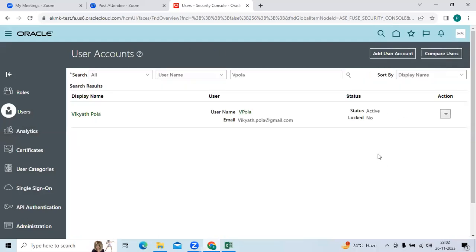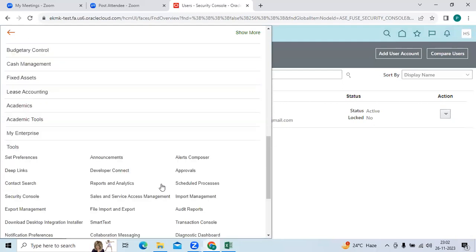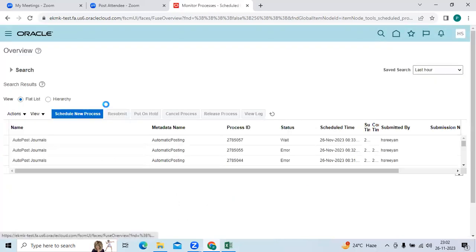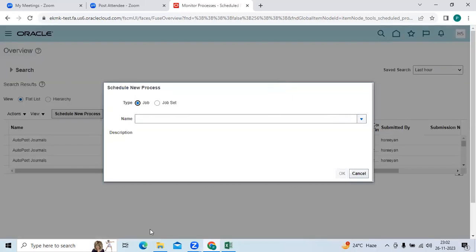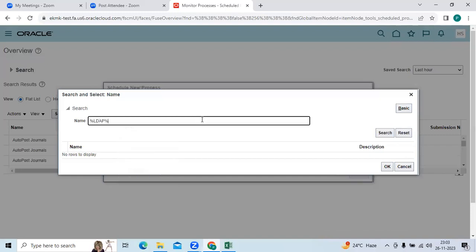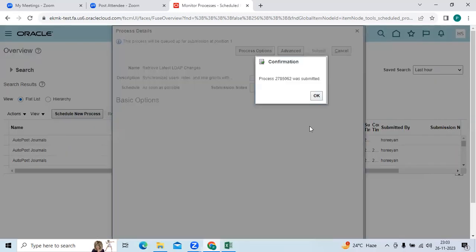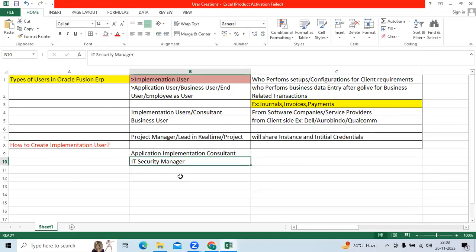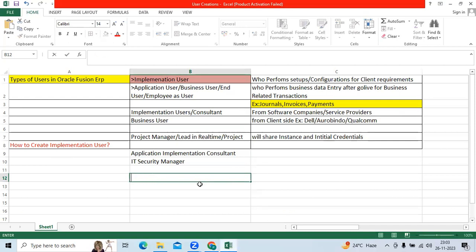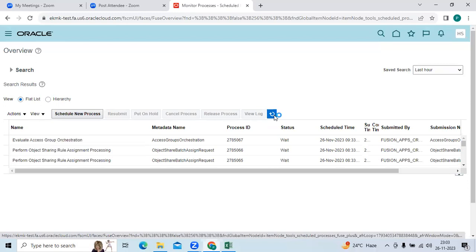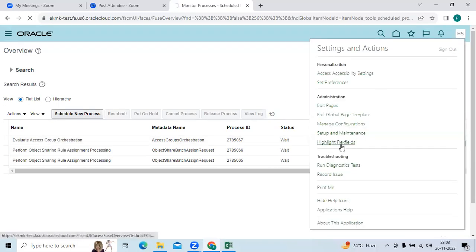Once you have created the user, to complete the setup run the scheduled process. Go to Scheduled Processes, click 'Schedule New Process,' search and submit the LDAP program. This is a standard program to synchronize the user roles and grants via the Lightweight Directory Access Protocol. Run this program, then log out of the common initial credential.